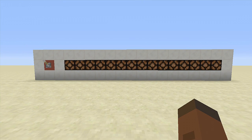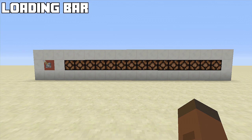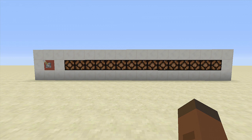Hello everyone, Fenix Gaming here, and welcome back to another redstone tutorial. In this video I'll be showing you how to build a simple timer loading bar. You can use this in mini games, hunger games, or even a hide and seek map.